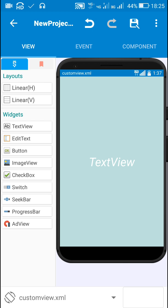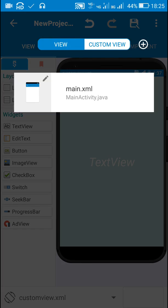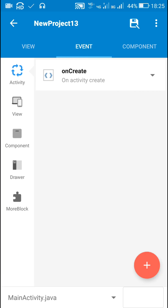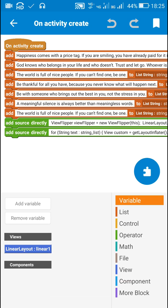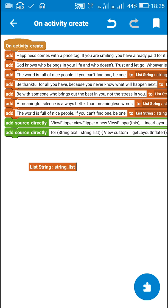Now moving to the events. In on create event I have added a new string list called string underscore list.